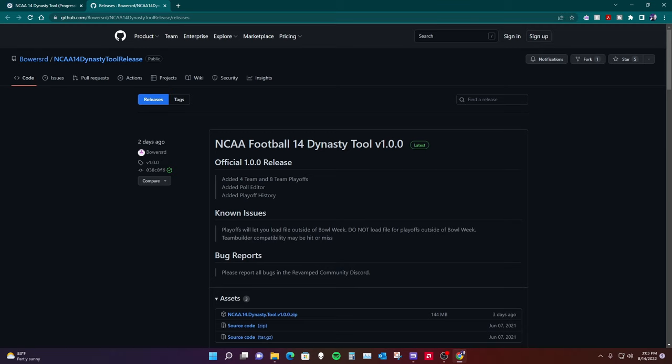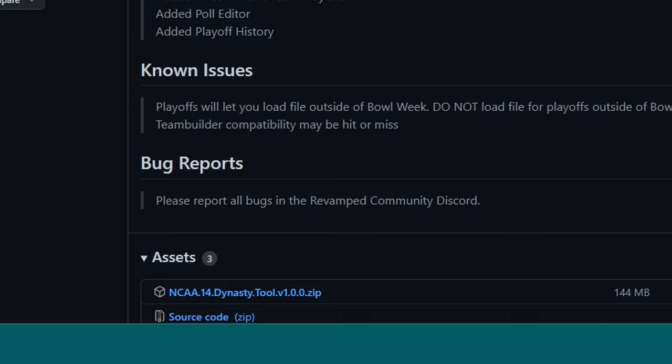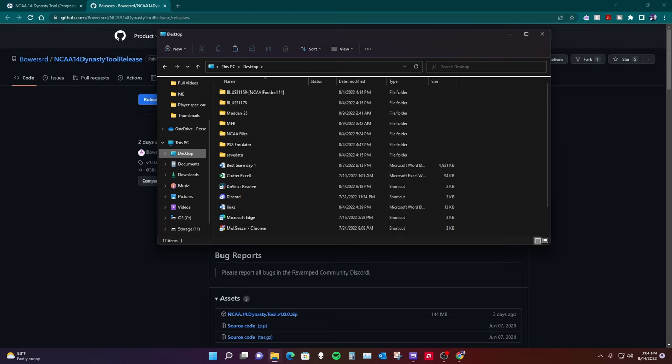It's neat they combined the two utilities together into this one utility in the latest update. You want to come to this page — I will have this web address linked. You want to come down to the NCAA 14 Dynasty tool zip, click that and download it. Once it's downloaded, I like to cut and paste it to my desktop so I can find it.